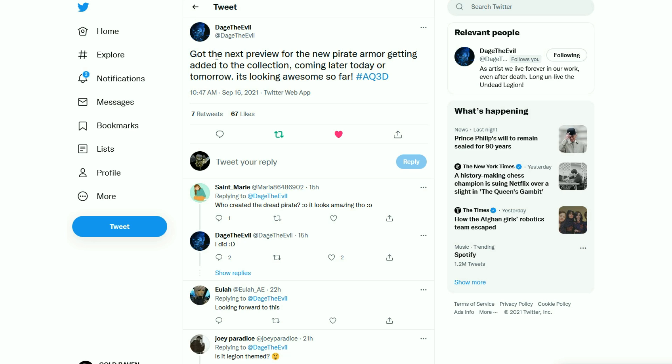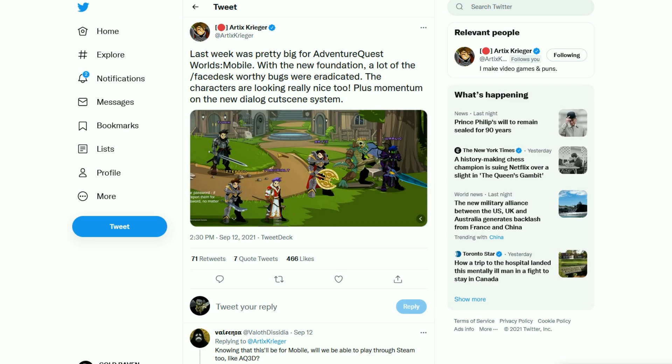Okay, actually, I am wrong. Dej posted, said that the preview of the new Pirate Armor is going to be added to the collection either later today, which was yesterday, or tomorrow, which is today because I'm in the future.